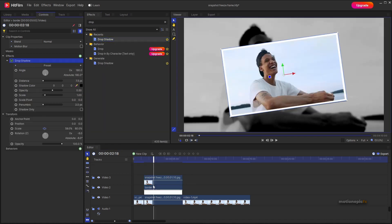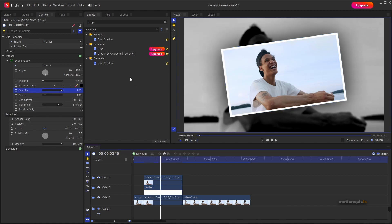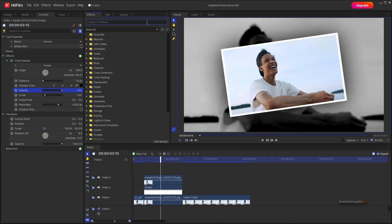Apply the drop shadow effect on the border layer and increase the penumbra value. You can also increase the opacity to make the shadow more prominent.